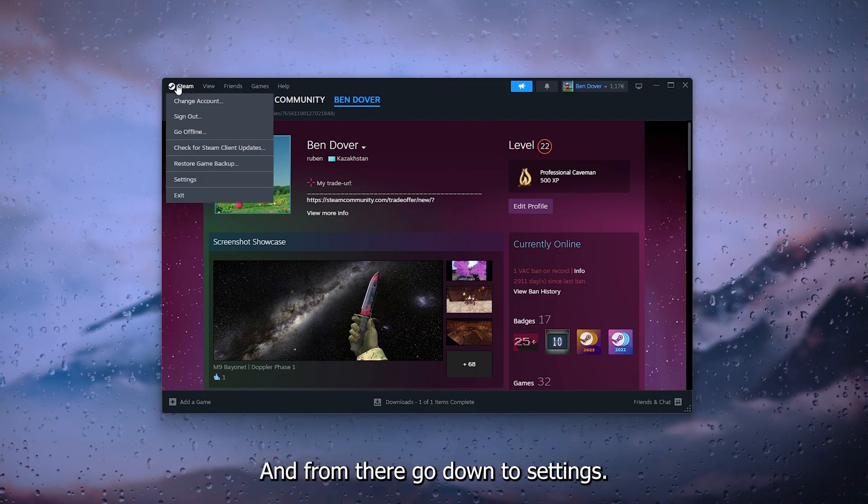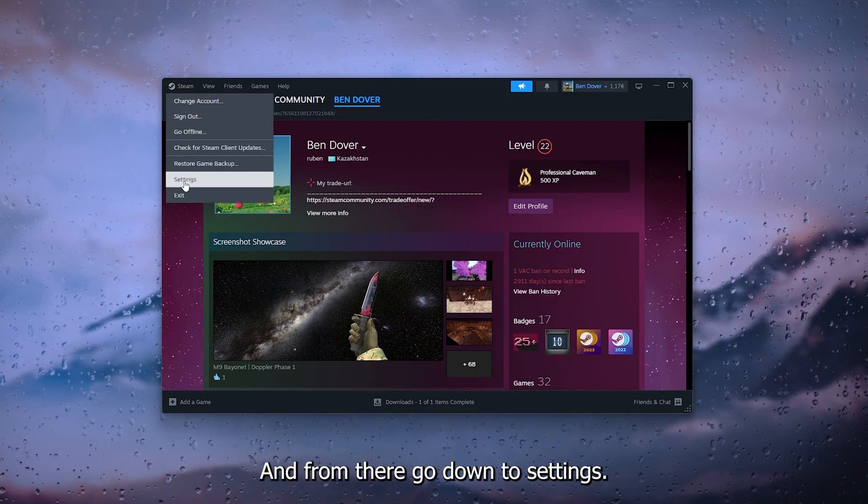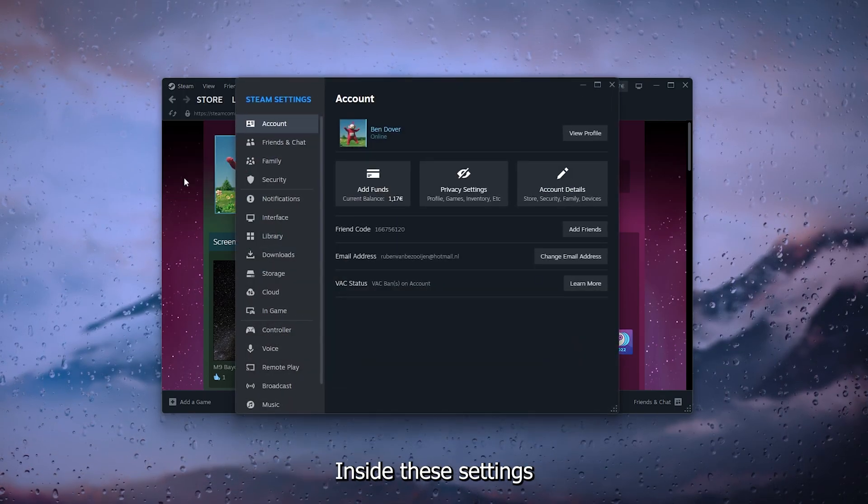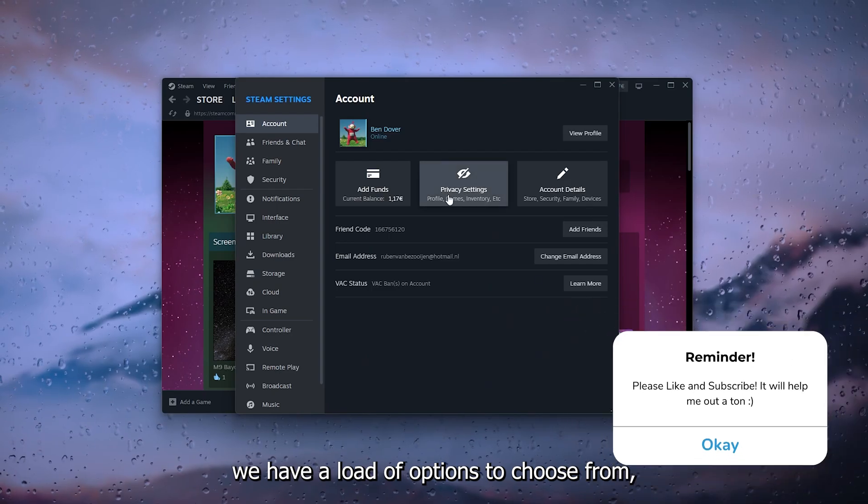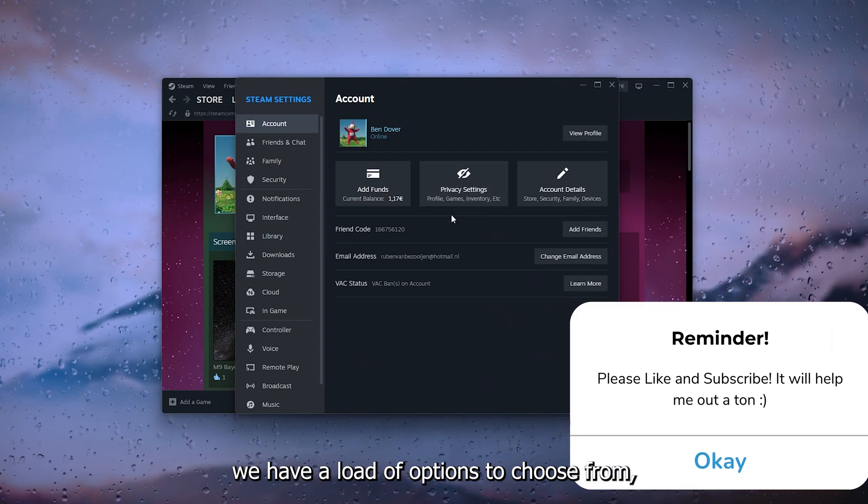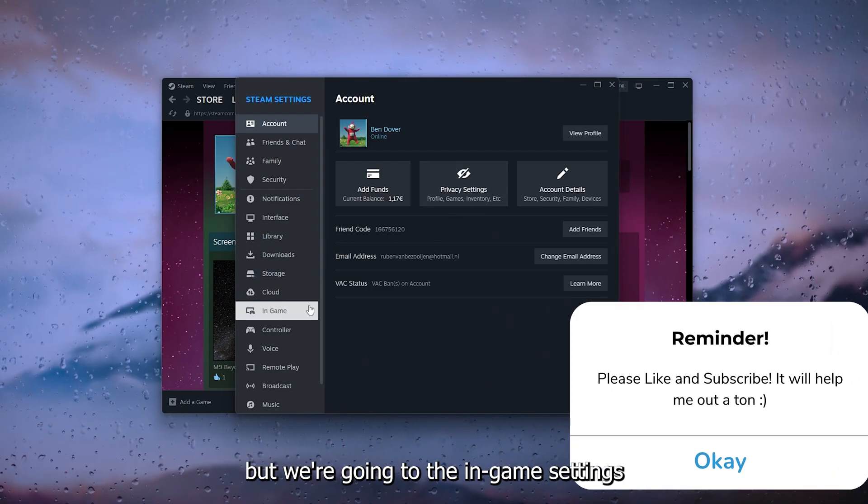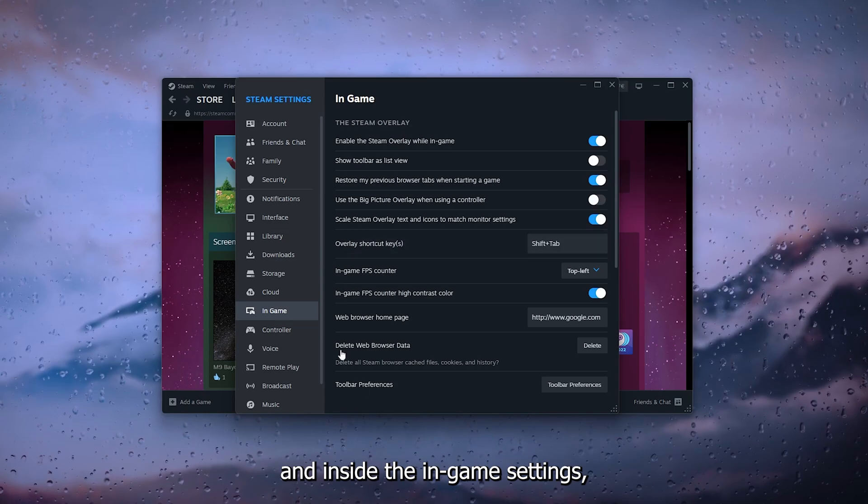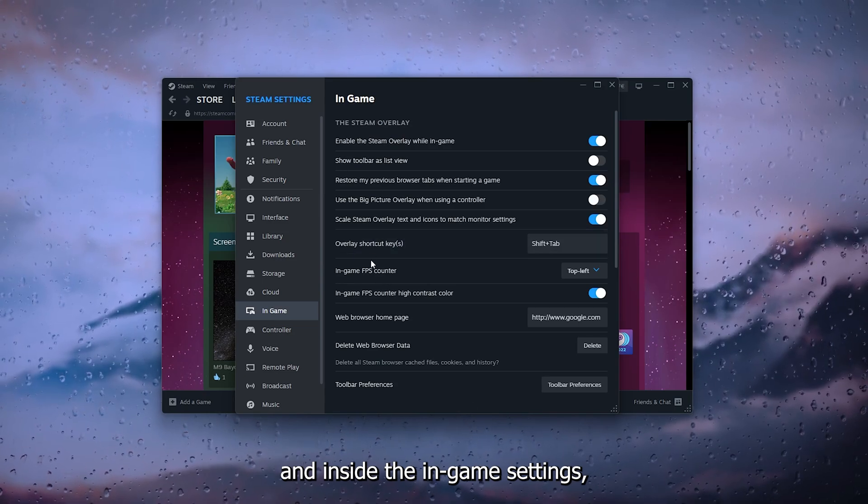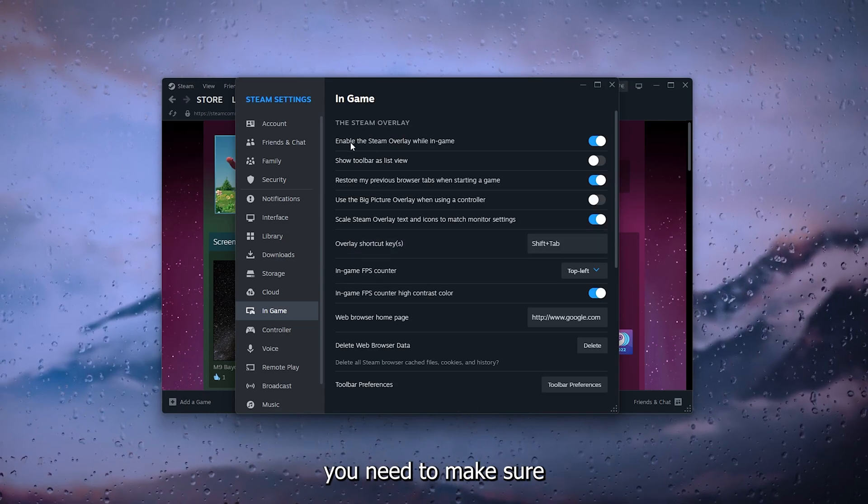Inside these settings we have a load of options to choose from, but we're going to the In-Game settings right here. Inside the In-Game settings, you need to make sure to enable the Steam overlay while in game.